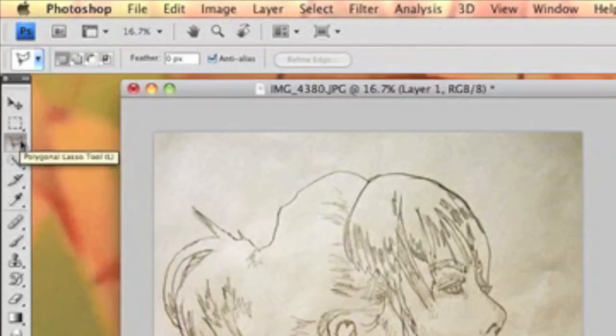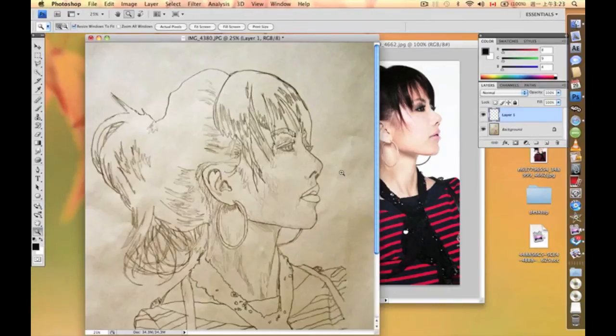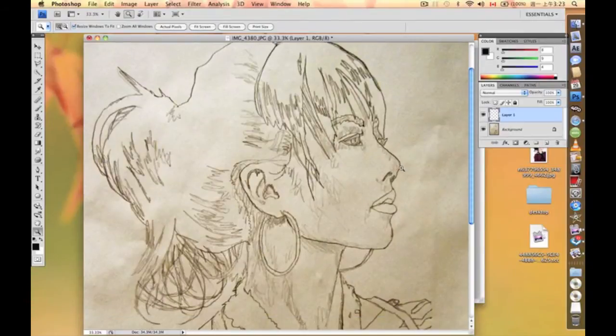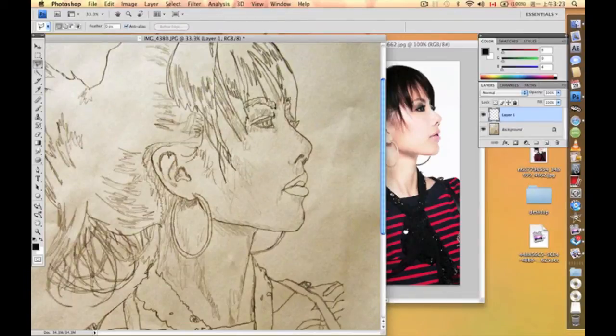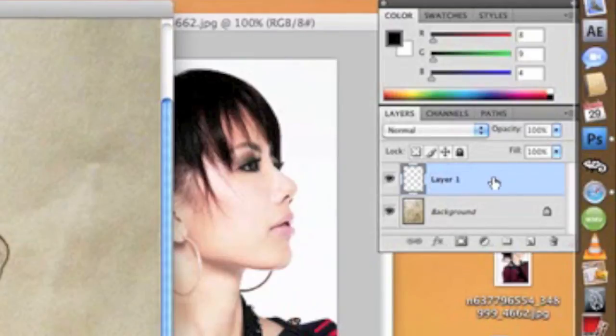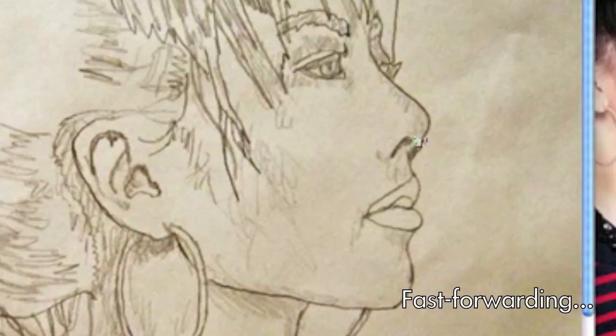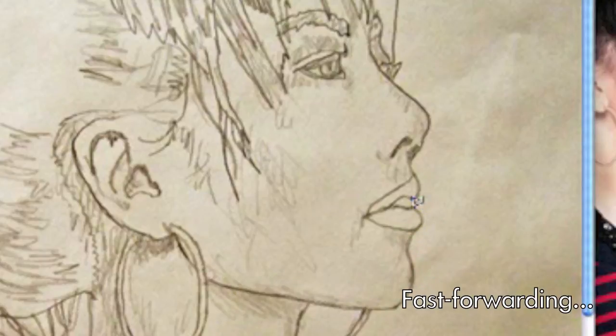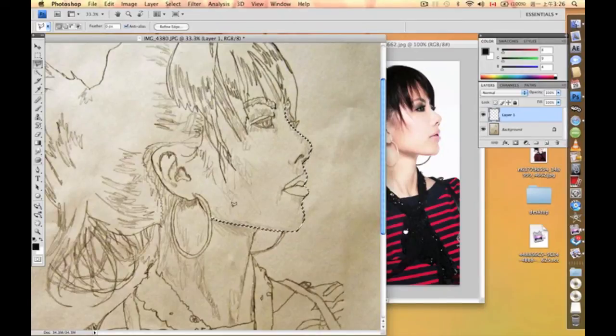And what we're going to do is we're going to trace the outline. Always remember, you're going to work on this layer right here, not on this one, but the one that you just created. This tool is helping you to draw out the area, to circle the area that you want.